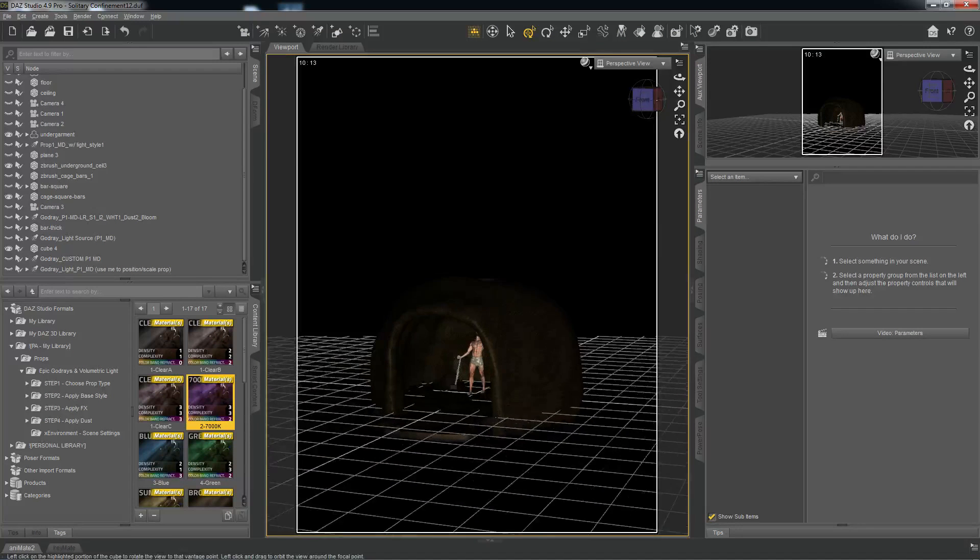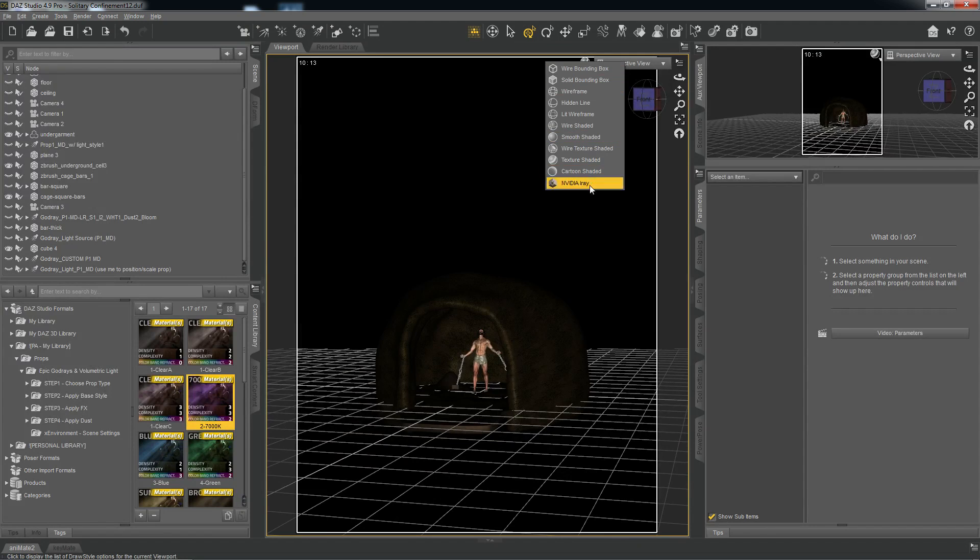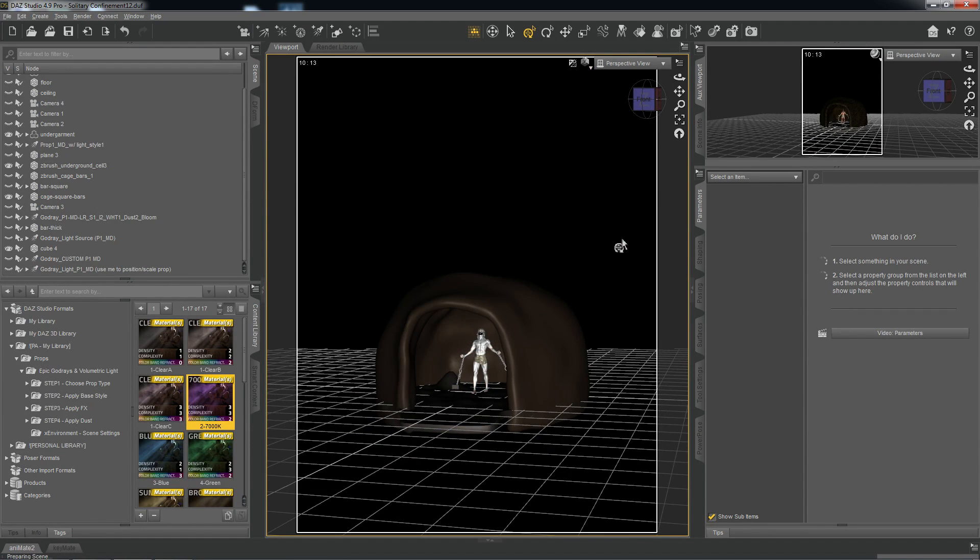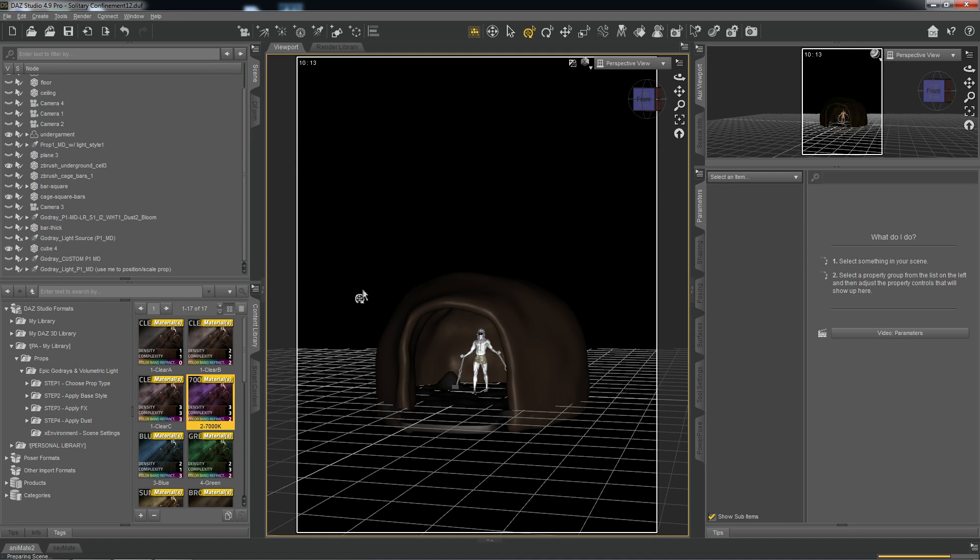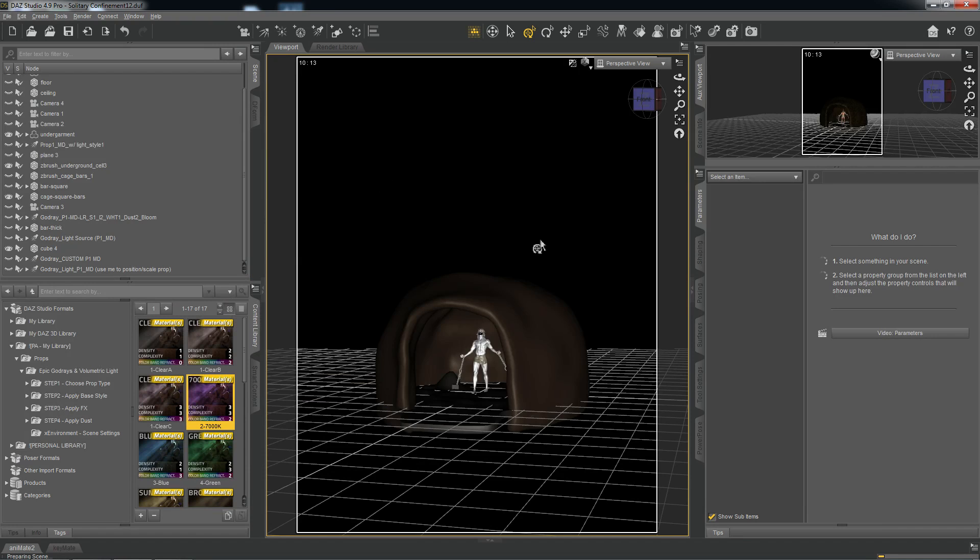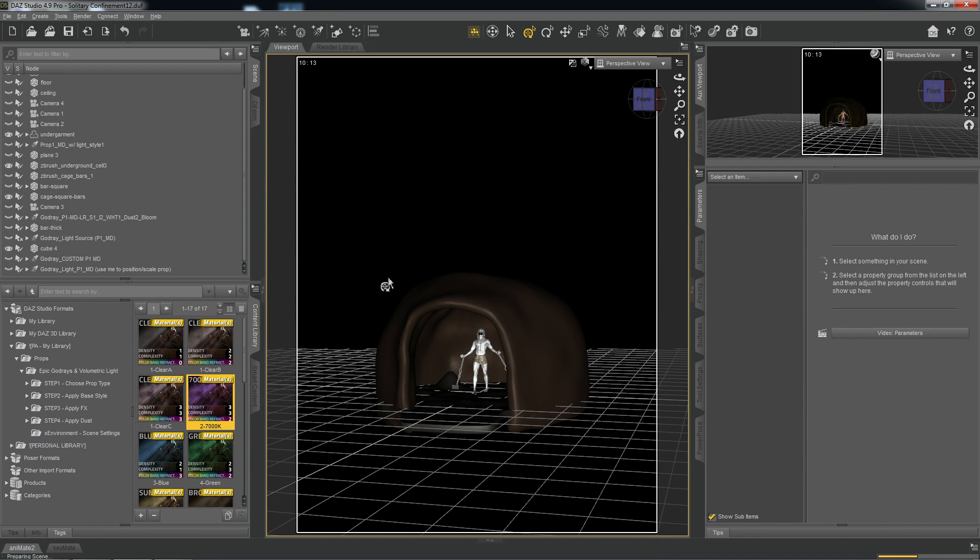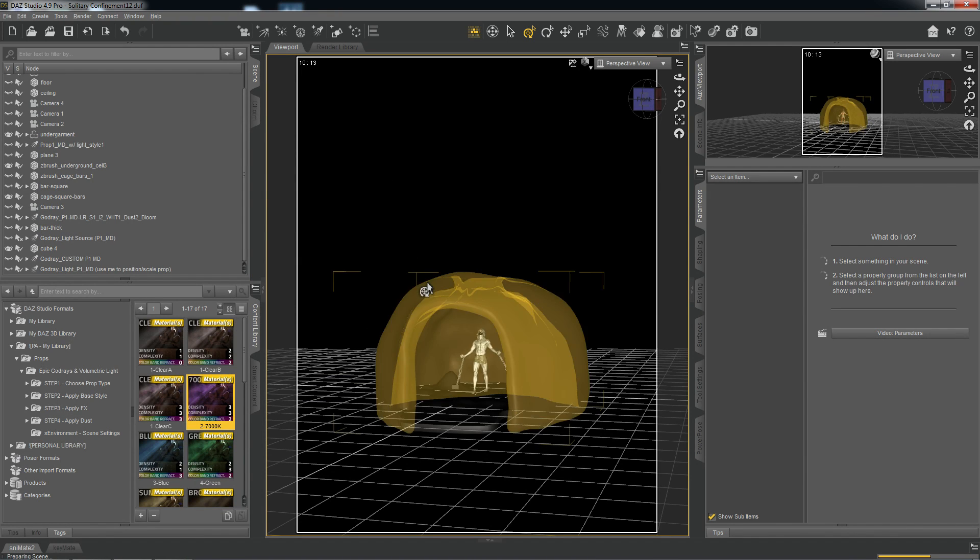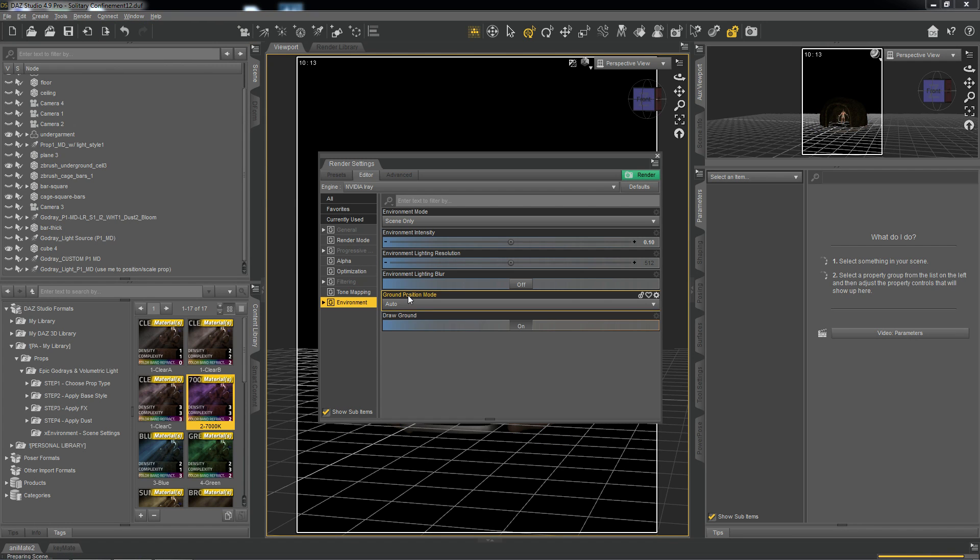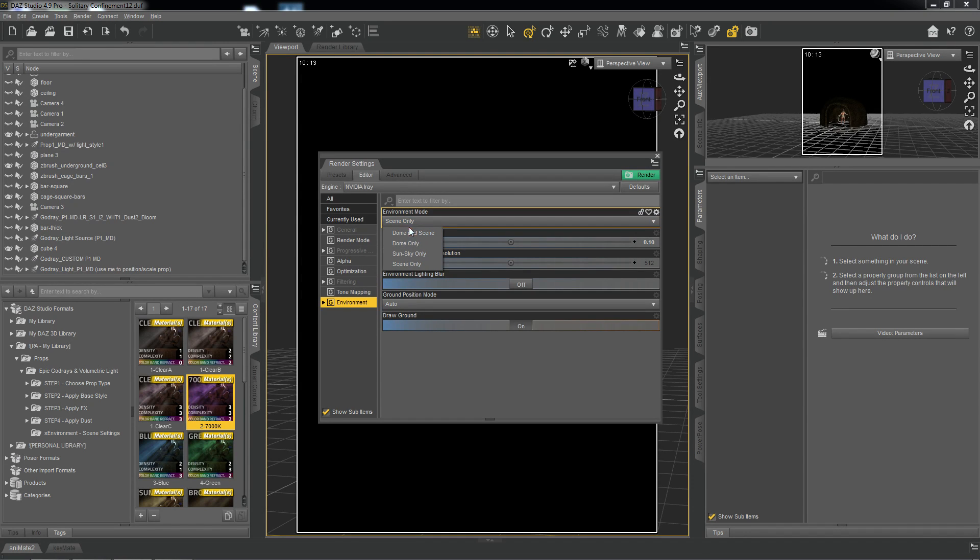And so if I were to actually render this in Iray, it would be completely black, only because there's no lights in our scene currently. And this is ideal for using the God Rays, because the more light that you have in your scene, the more it will drown out this light. So what I like to usually do when I'm using these is in our environment, I set the environment mode to scene only.